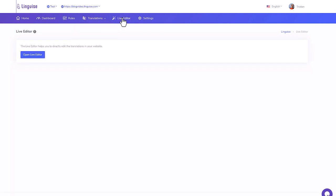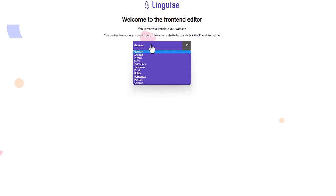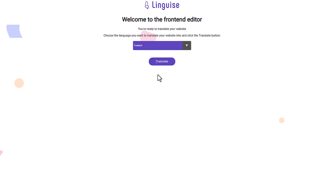For now, let's focus on the frontend translation. Here it's called Live Editor. Let's click on it and select a language. I'll still pick French here and loading it.